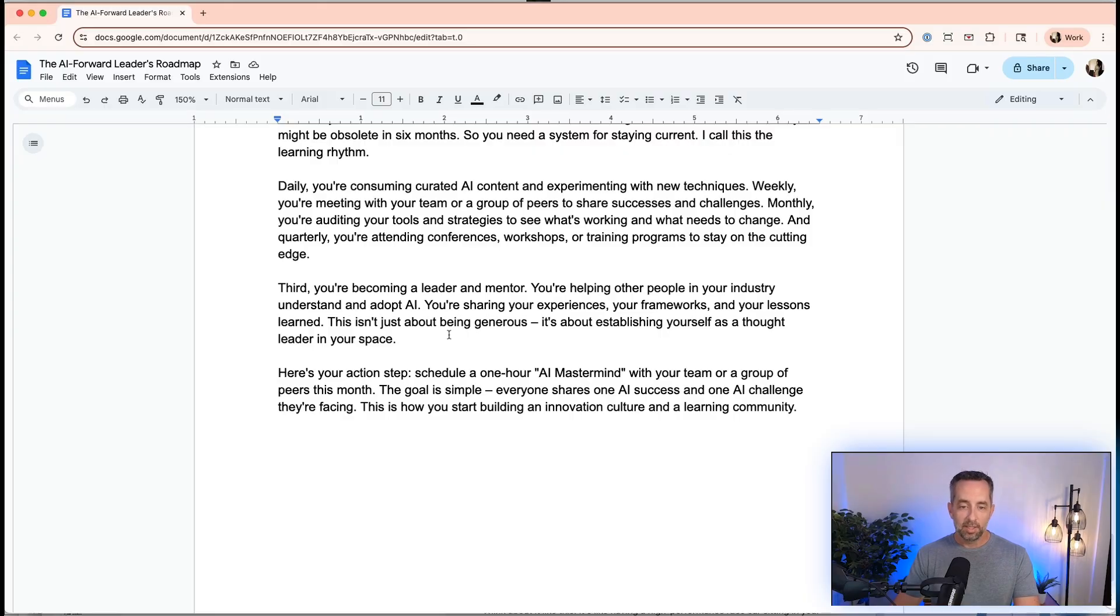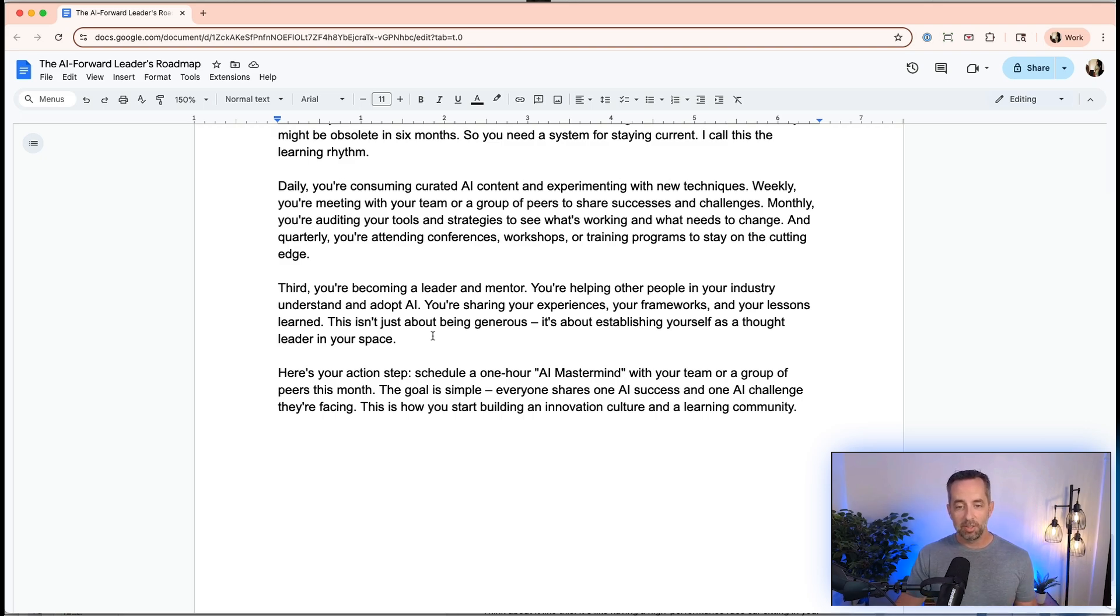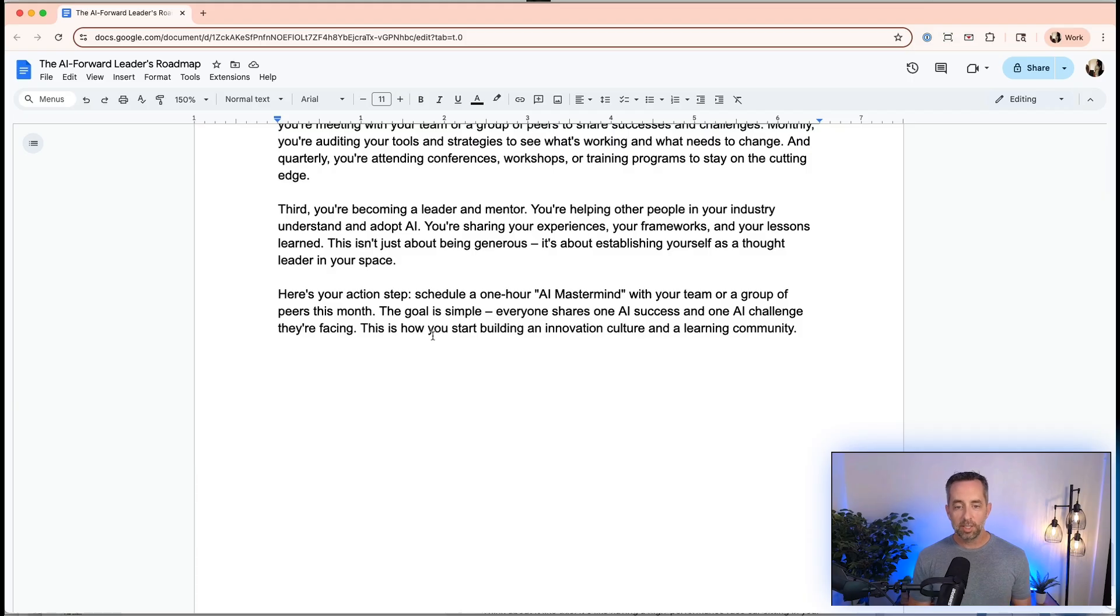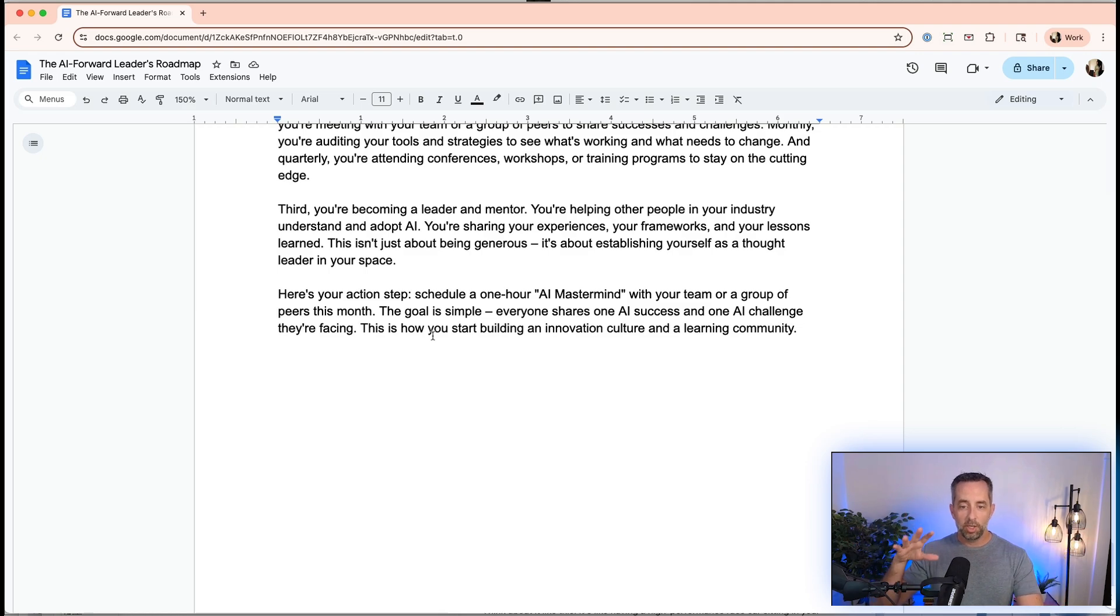Third is you're becoming a leader and a mentor. You're helping other people in your industry, not just in your own company, to understand and adopt AI. You're sharing your experiences, frameworks and lessons. It's not just about being generous, it's about establishing yourself as a thought leader in the space. This is where I am. I'm at stage five in my business. We've adopted AI, I've adopted AI, it's in the business, our team is thinking about AI all the time. My next step is here and I'm coming to help you here on this channel to have that same transformation. Your action step here is to schedule a one-hour AI mastermind with your team or group of peers, other CEOs and founders in your area. The goal here is for everyone to share one success and one challenge that you're facing in your business. You can start building a culture of innovation and continuous learning and excellence when it comes to AI in your business and in your life.